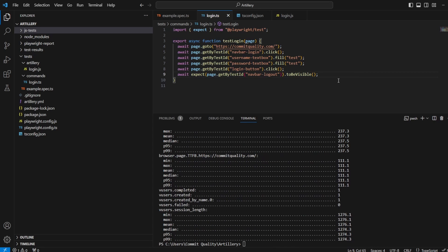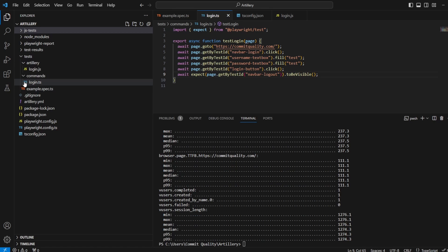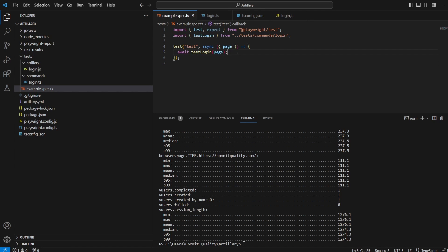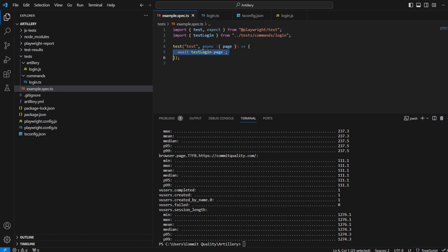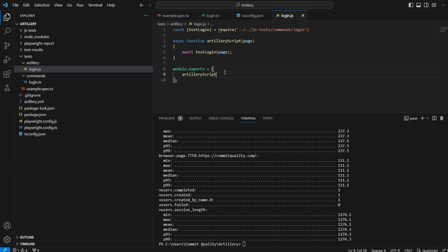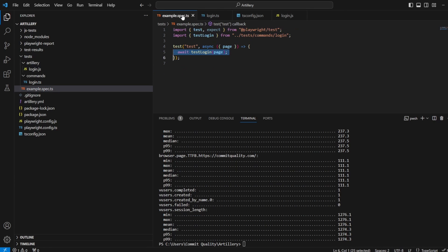So now hopefully this shows you how you can use this with an existing test where they page object model, or ones like this. You might need to make a few changes. The main thing is going to be inside your actual test itself. So example spec, it needs to call on the function. So you're not repeating the code basically in two places. So you don't want the code here.